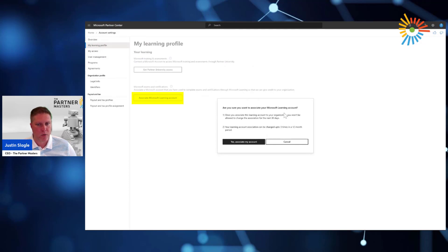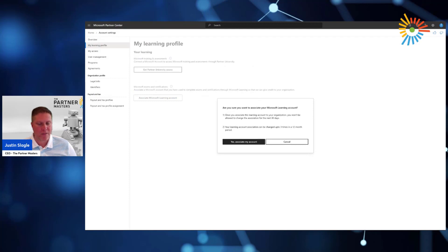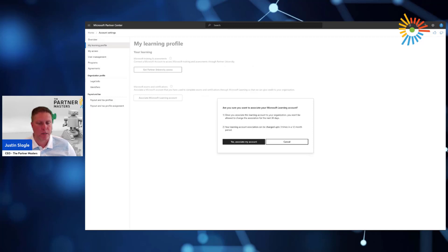And here it says, are you sure that you want to associate your Microsoft Learning account? Remember, Microsoft Learning accounts are personal. Having a certification or any type of exam, that's something that an individual owns. So typically, your Microsoft Learning account is a personal account, like a live account, a Hotmail account, a Gmail account, and so forth.